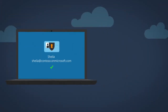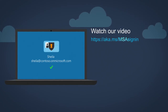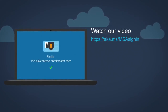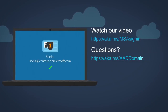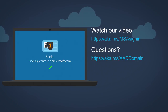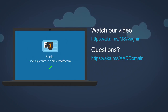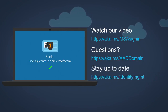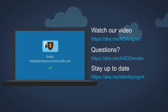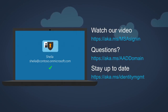For more information on this topic, watch our video at aka.ms/MSA-sign-in. For questions about managed tenants on Office 365 or Azure, check out aka.ms/AAD-domain. To stay up to date on the Microsoft identity strategy, be sure to monitor the identity management blog at aka.ms/identity-MGMT.